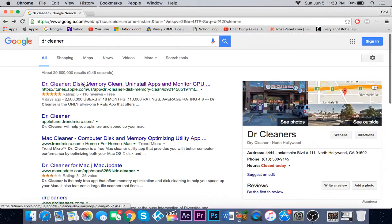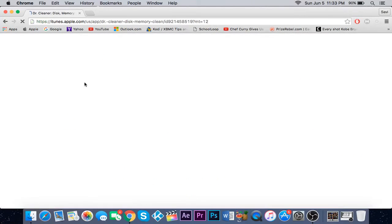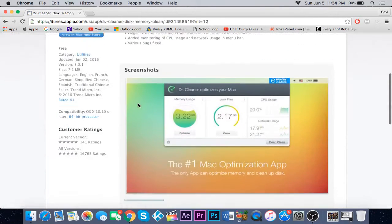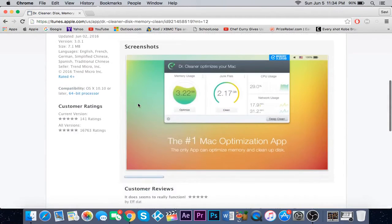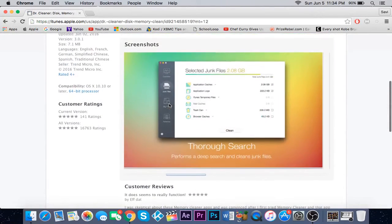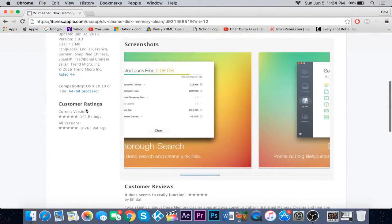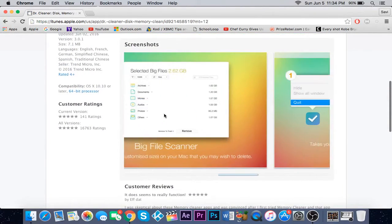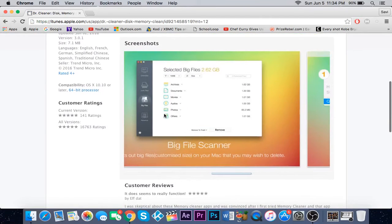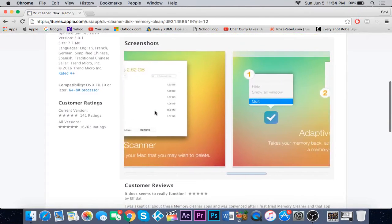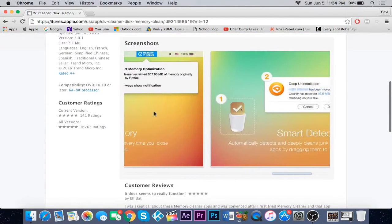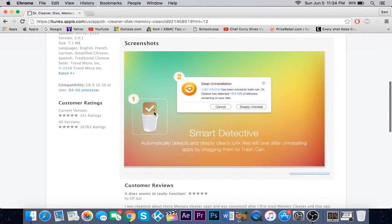Just search it on the web and click on iTunes. Basically what this does is help your Mac become fast and it also cleans out big files - gigabytes of files that you don't need, junk files.